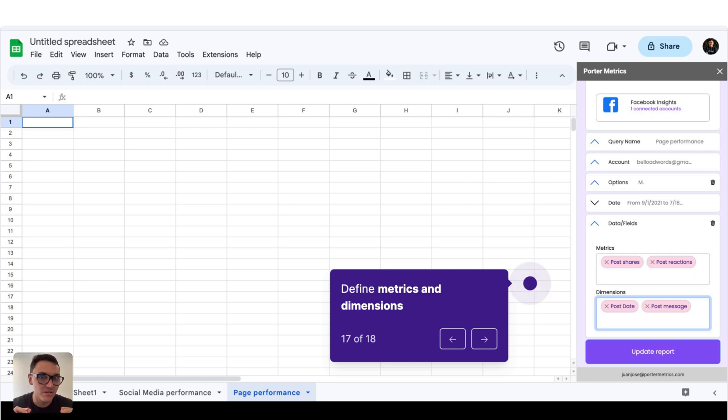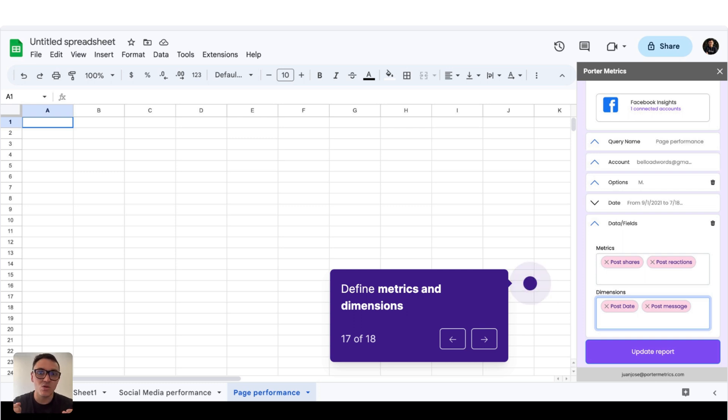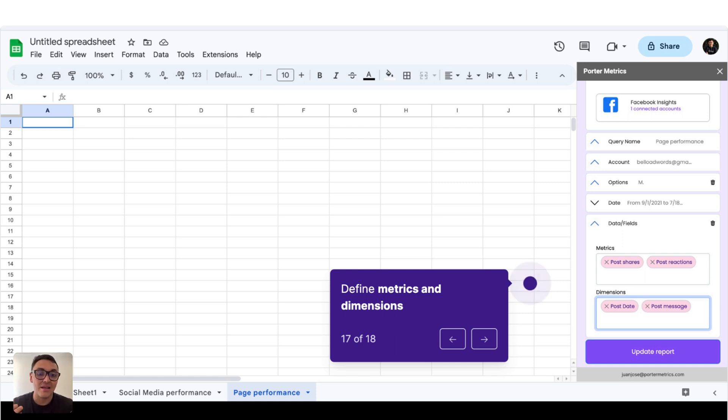And dimensions are the way I break down those numbers. So I can break down my engagements or my impressions by post, by date, by post type, by Facebook page, and so on.